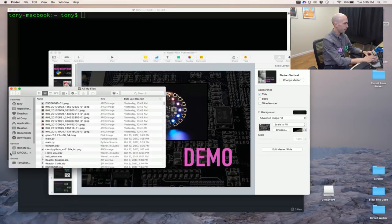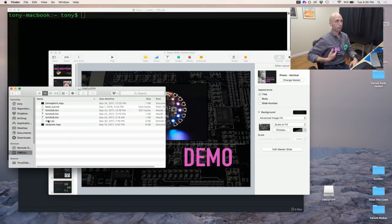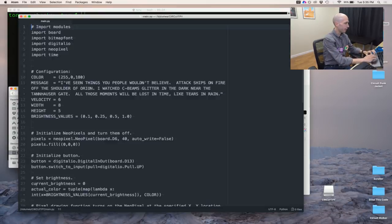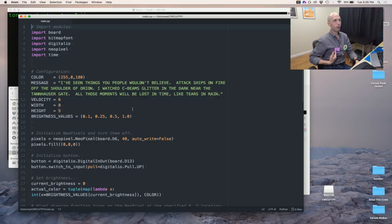In Finder here I get a drive called CircuitPython, and these are actually all of the files that are on this board right here — this is not on my computer, this is on this board. If I want, I can take this main.py file right here and drag it into a text editor, and this is the code that's running on this board right now.